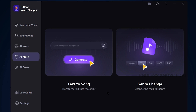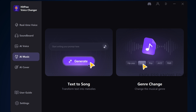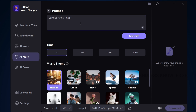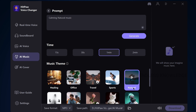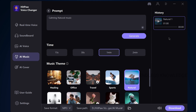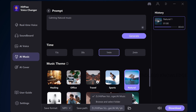Next is AI Music. We can generate music from text — choosing a music theme. There is a variety of themes, such as a natural theme. Select and generate. We can use natural music and download it as usual.